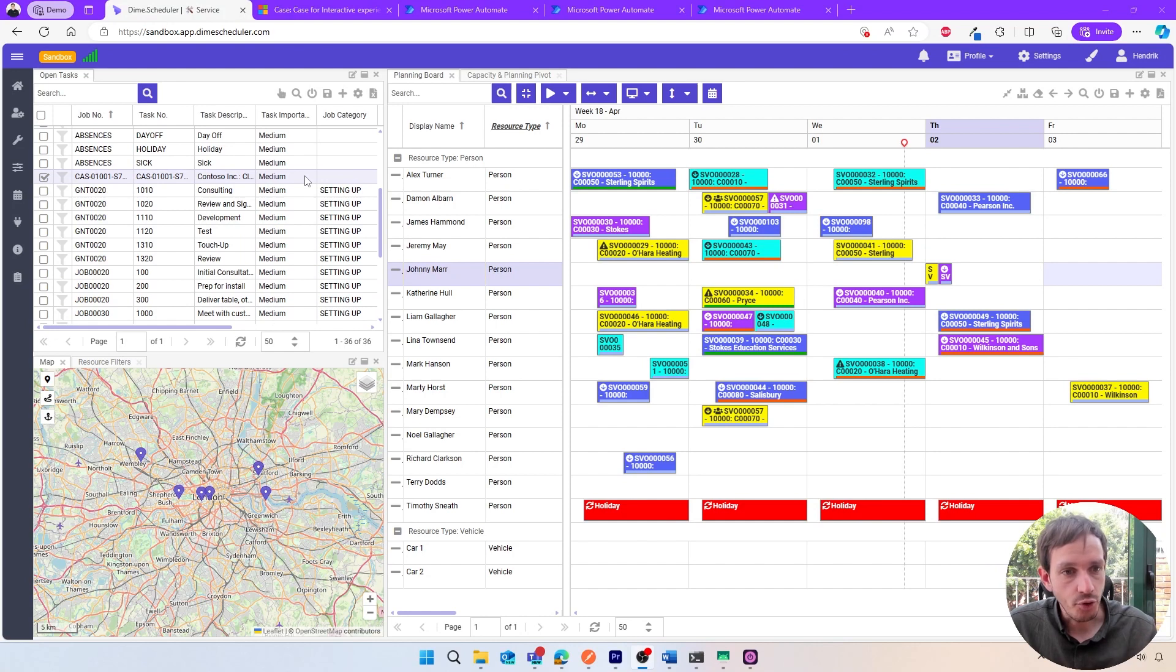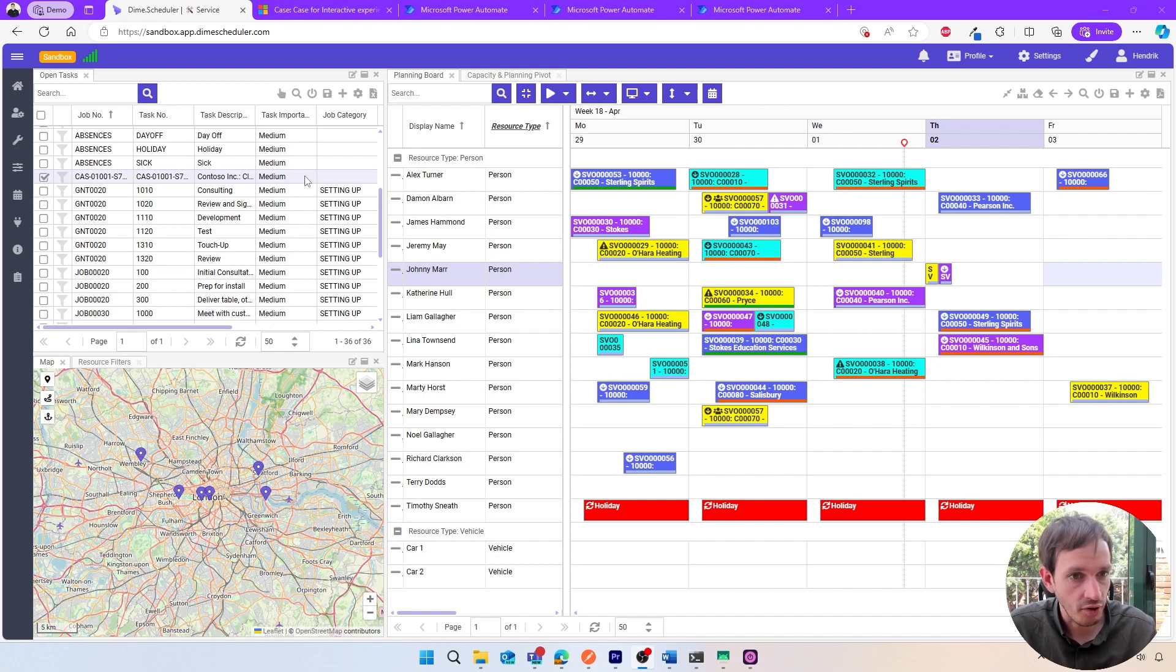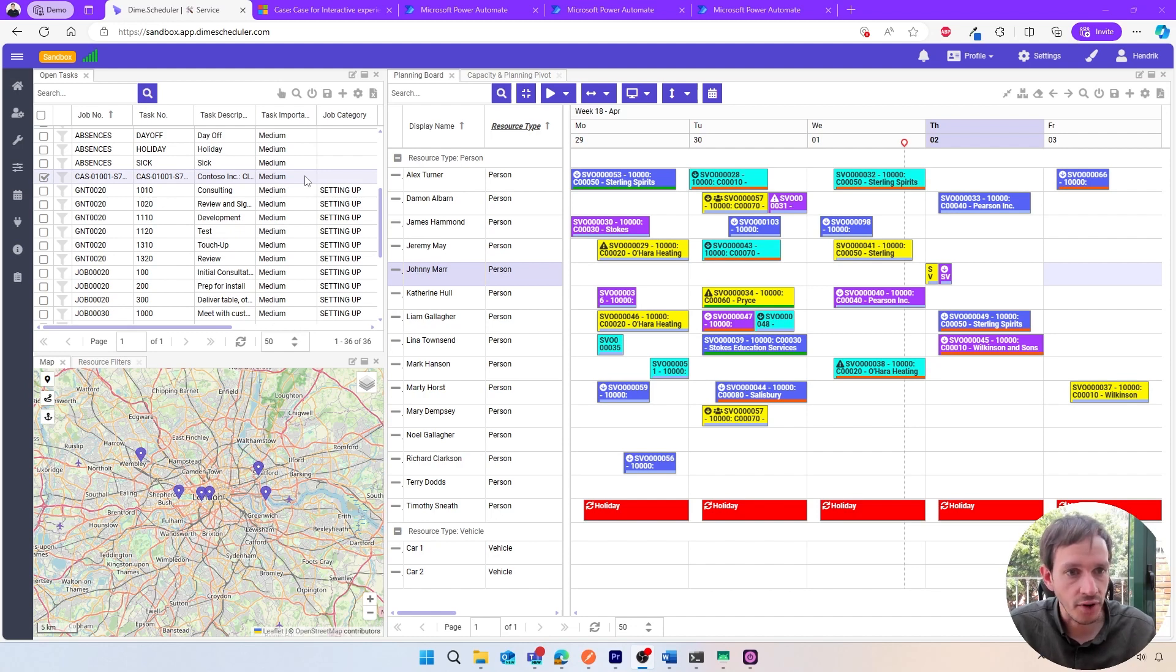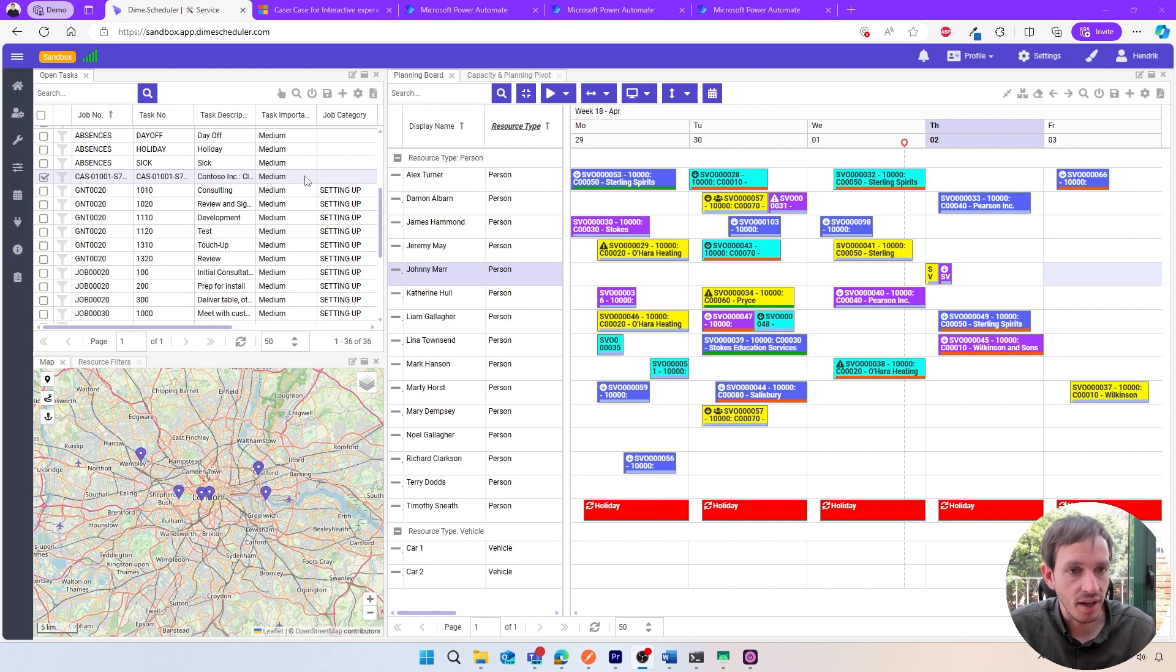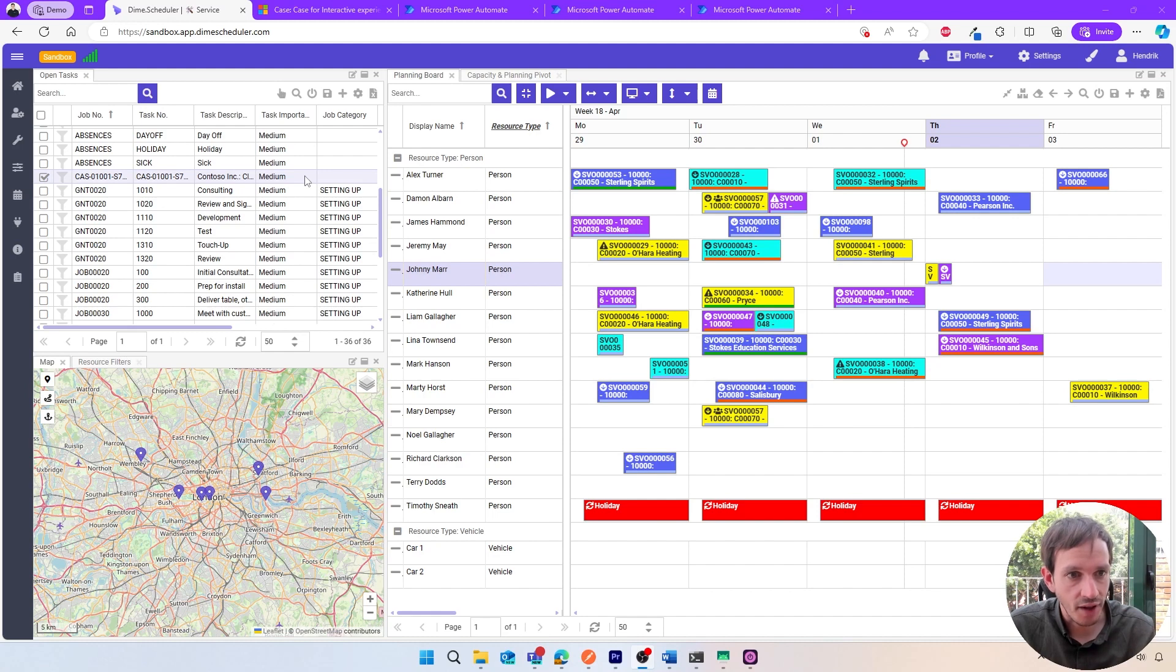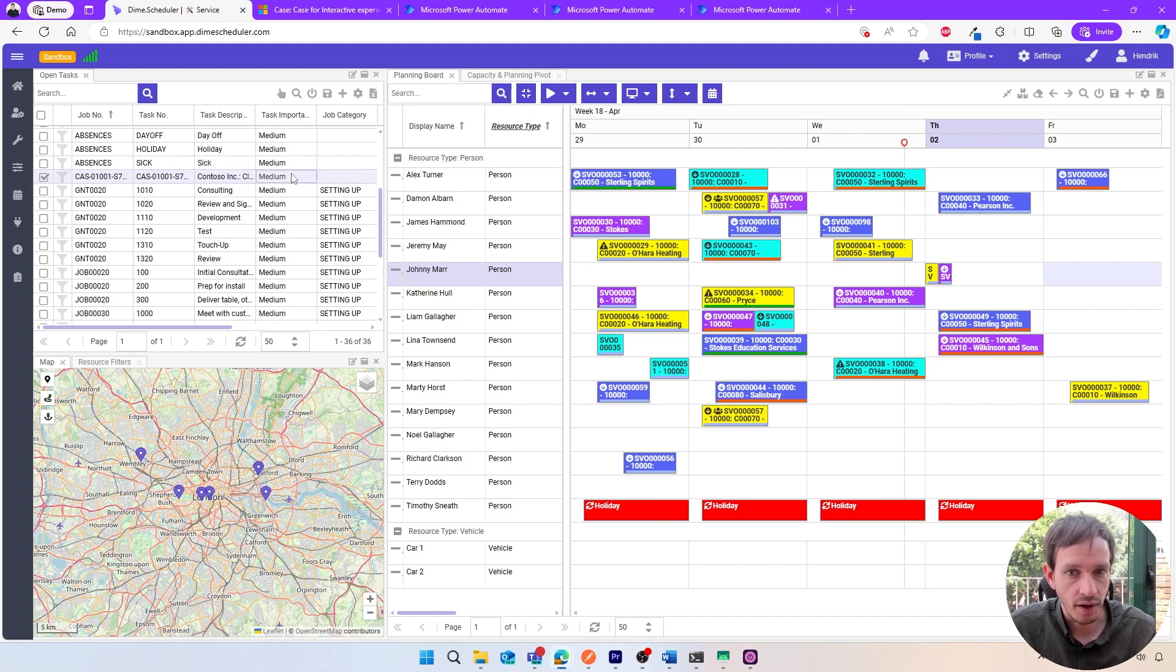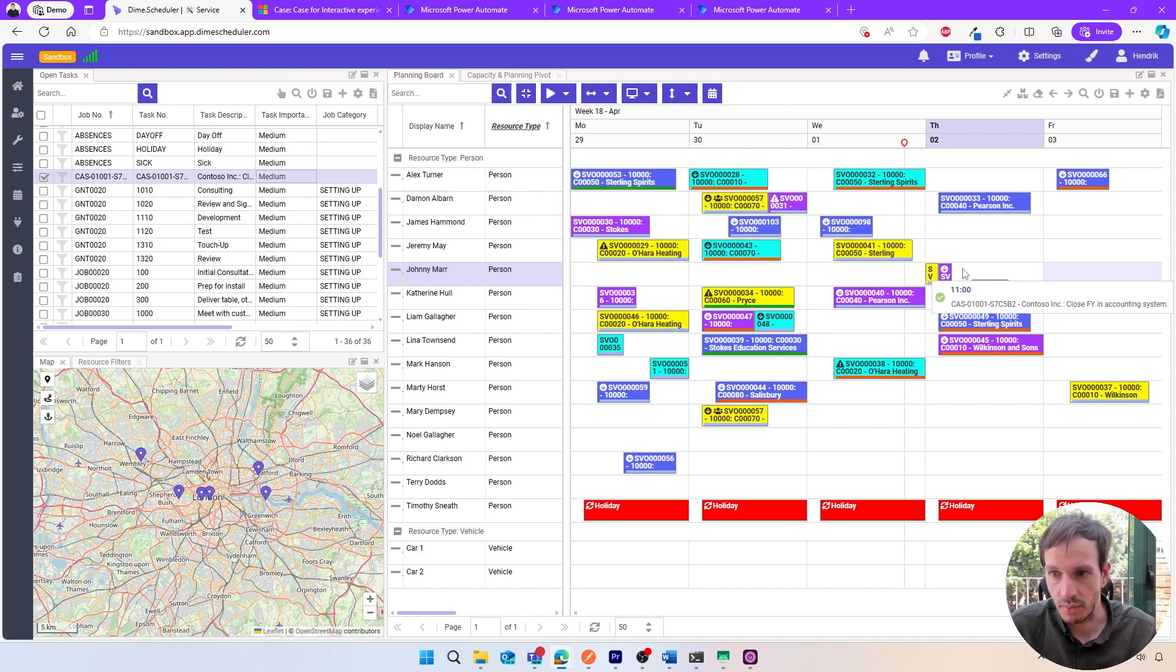As soon as a record appears in this list, it's ultimately up to the planner to decide what's going to happen next, regardless of task type—whether it's a service order in Business Central or a service case in Customer Service. He can use components like the map, the resource filters, or the capacity and planning pivot grid to find the right resource for the job. In the end, it's all about dragging and dropping the task to the right slot on the planning board. For example, we can assign this service case to resource Johnny Marr on Thursday.